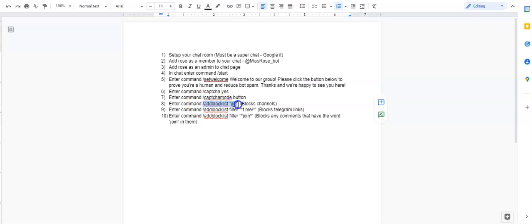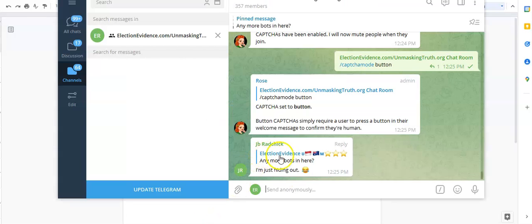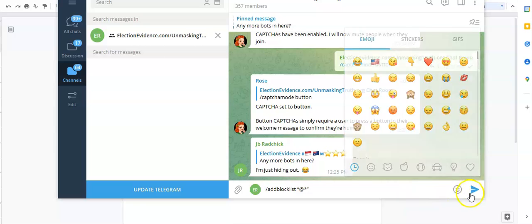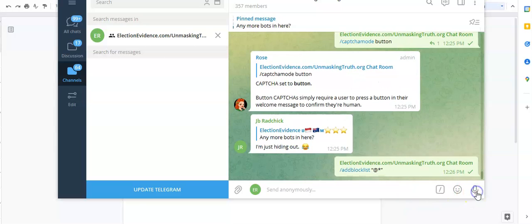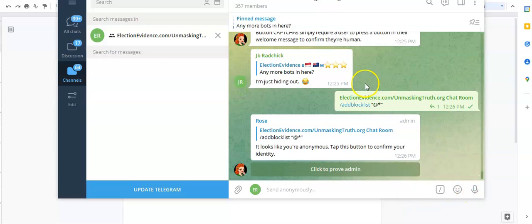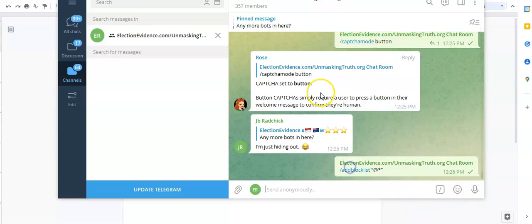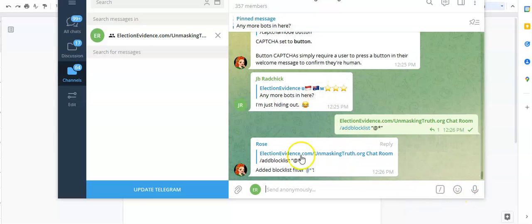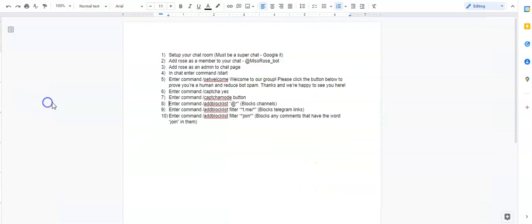And then you want to put that command in quotes for that. So what we're going to do now is I'm going to copy this. Okay, all right, great. We did it. Okay, so that's going to block that one.